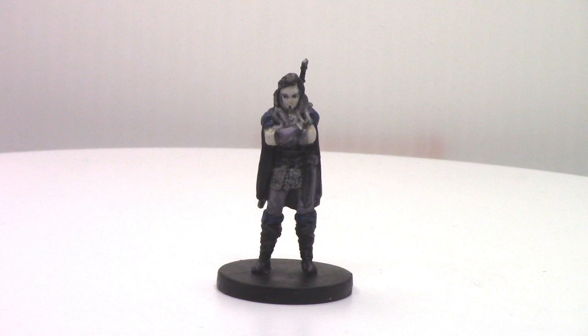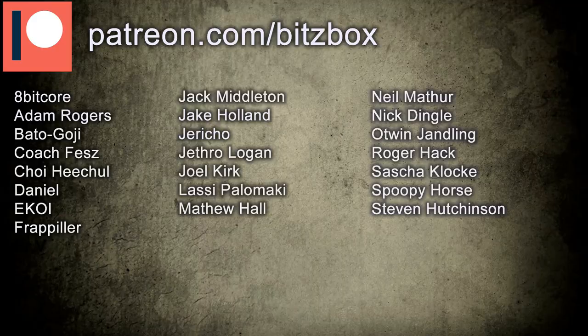So before we begin, as always, I just want to give a huge shout out and a massive thank you to everyone who supports us on Patreon. And if you want to know what our Patreon is all about, there is a link in the description down below.